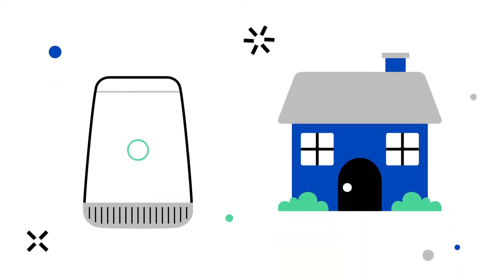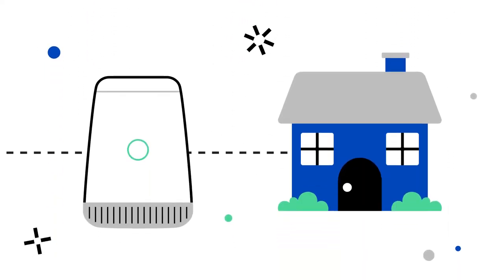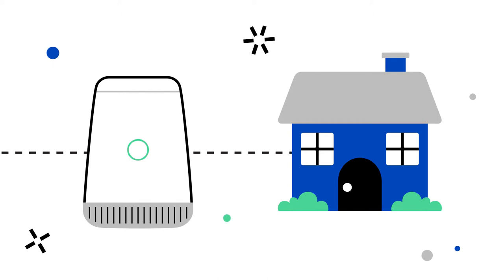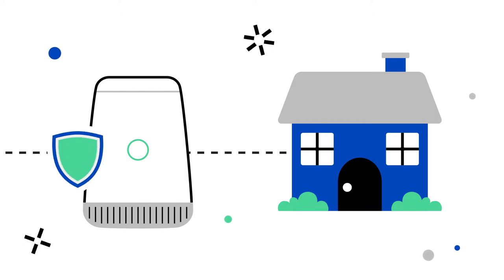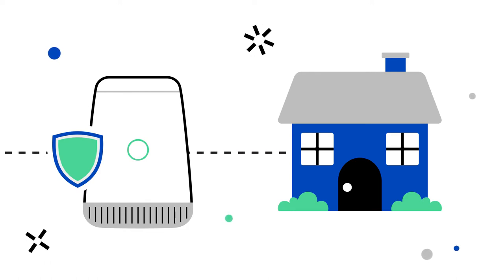It's built directly into specific compatible CenturyLink modems and ensures virtually all internet traffic passing through your CenturyLink internet connection is safe.